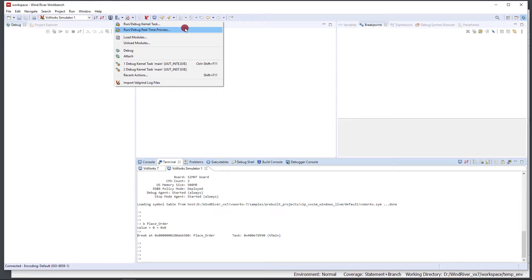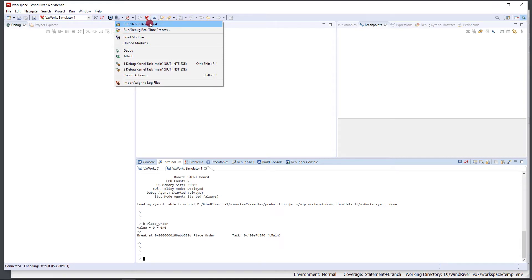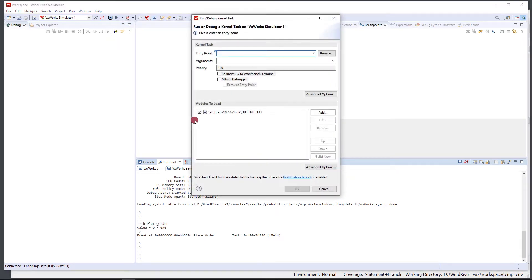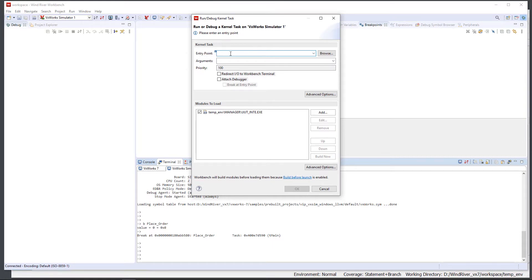We also support real-time processes or RTPs from VectorCast. So if you're building your harness into an RTP you would choose the second one, but for this one we're using downloadable kernel modules so we're going to select the first one. When we select it we're provided with a couple of options. The entry point is going to always be main because that's the entry point inside of our harness.